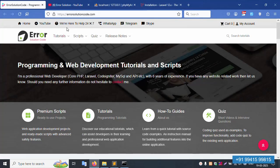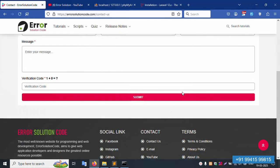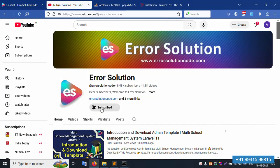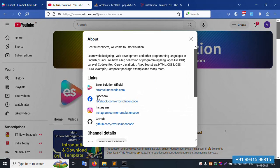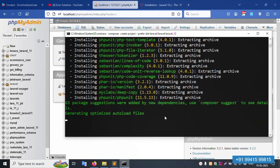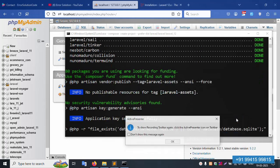Contact details are available: personal mobile number, WhatsApp, and Telegram. Please follow the social media links — Facebook, Instagram, and GitHub — and subscribe to the YouTube channel and click the bell icon. The installation is in progress, please wait.